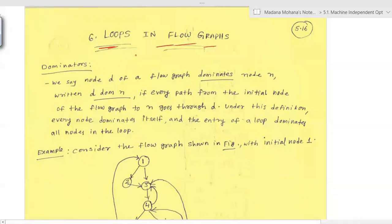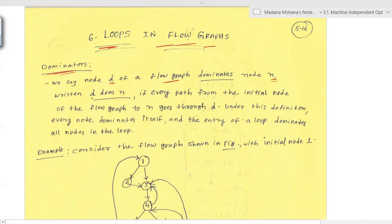For loops in flow graphs, we'll start with one important term: dominators. With respect to a node in a flow graph, one node can dominate other nodes. We say node d of a flow graph dominates node n, written as d dom n, meaning the first node d dominates the second node n.